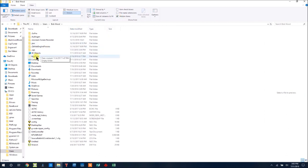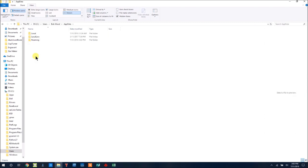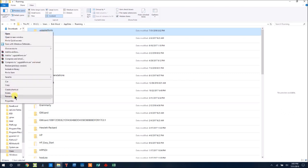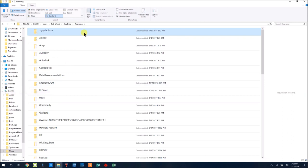Now notice we have app data. Click there, then roaming and notice you have a .UGS platform. Go ahead and hit right click and delete.